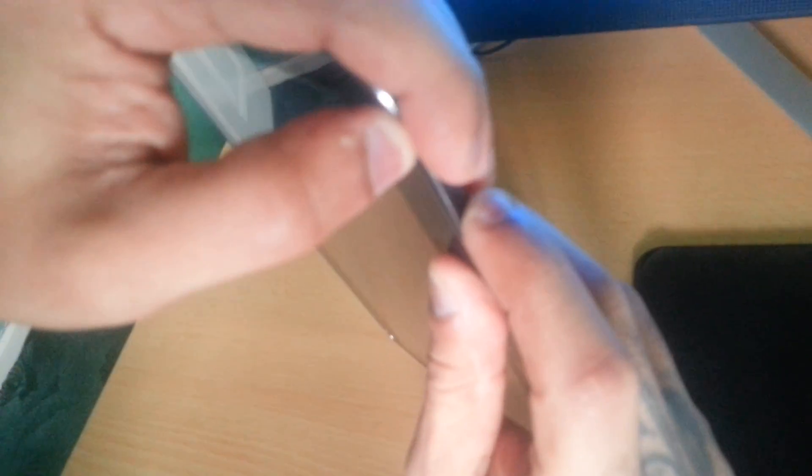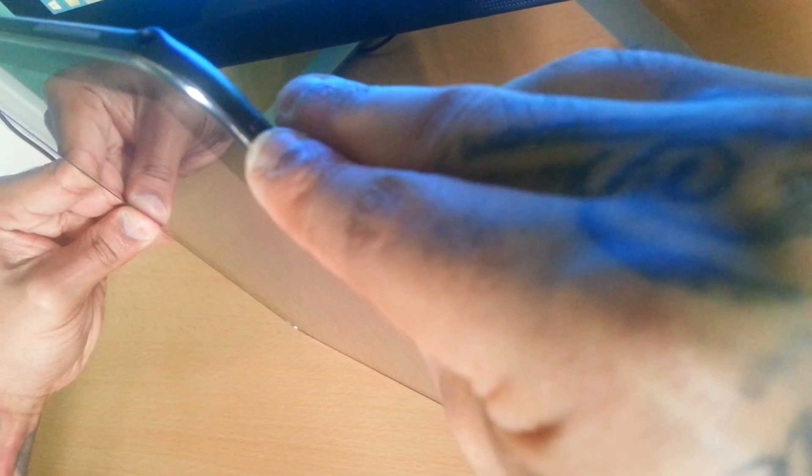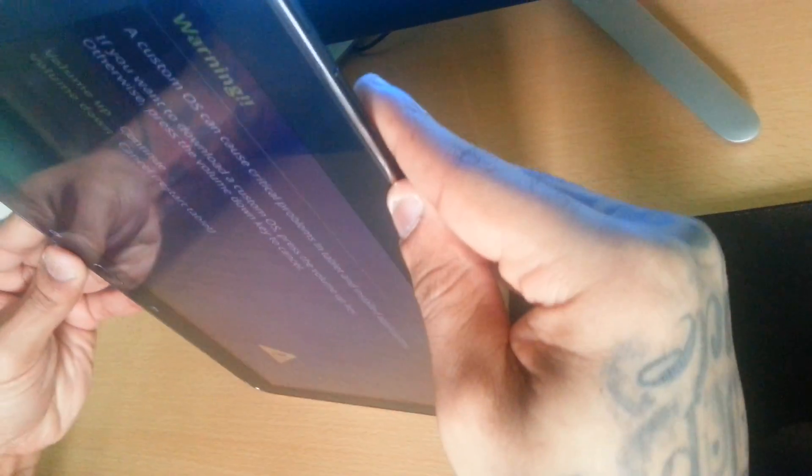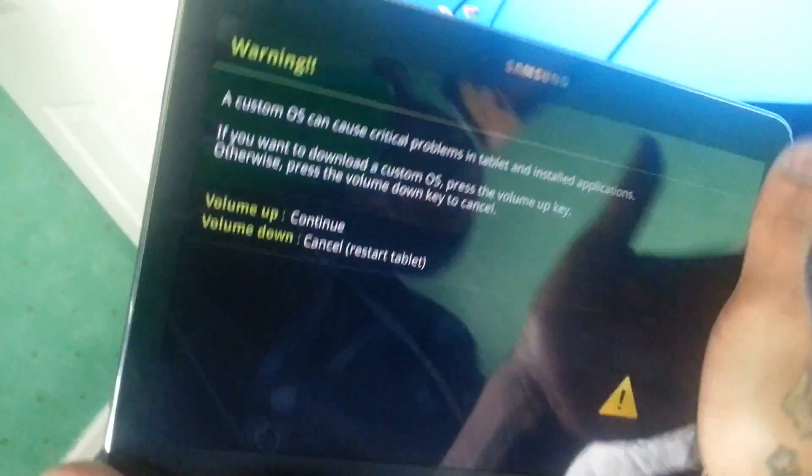And then here on the side you're gonna press the volume down button along with the home button here. So you're gonna press the volume down, home button, along with the power button, until you get this message here, this warning message.